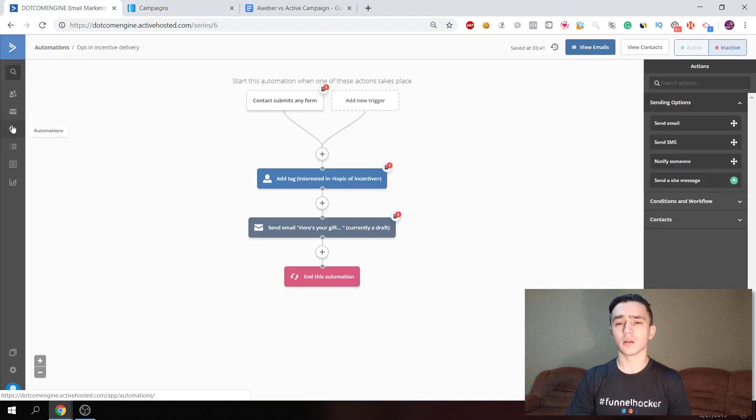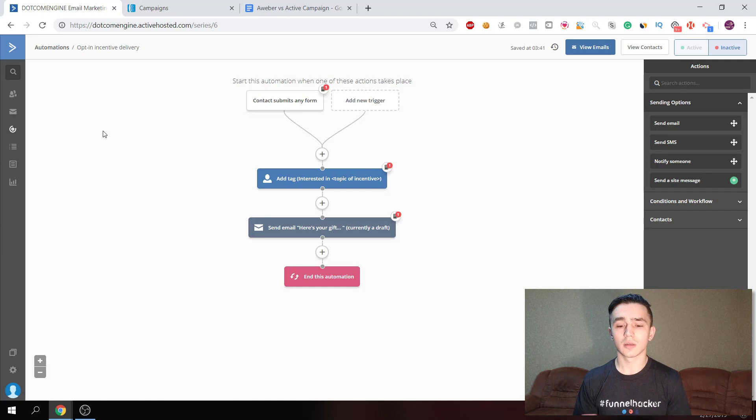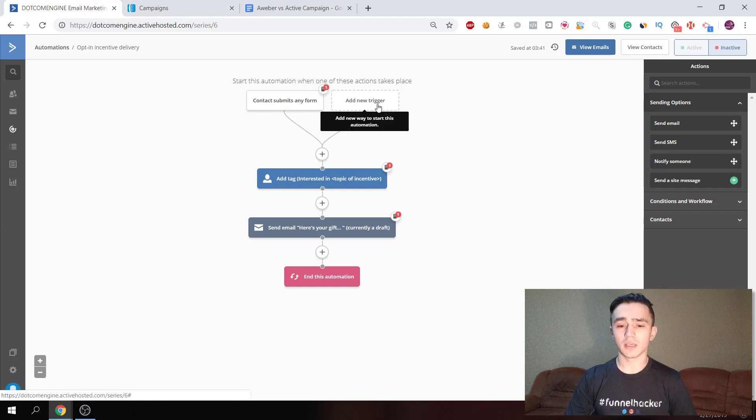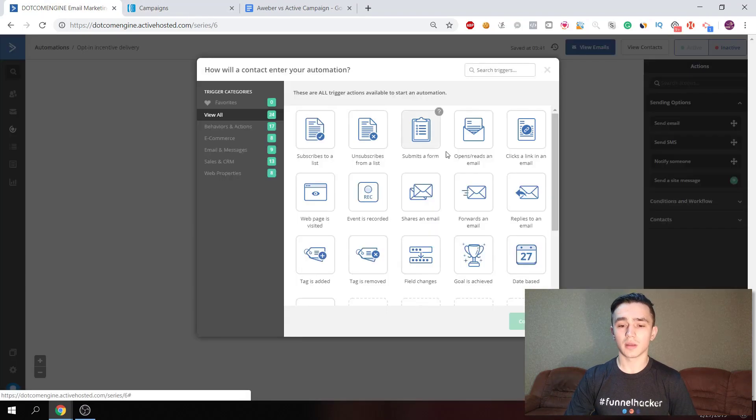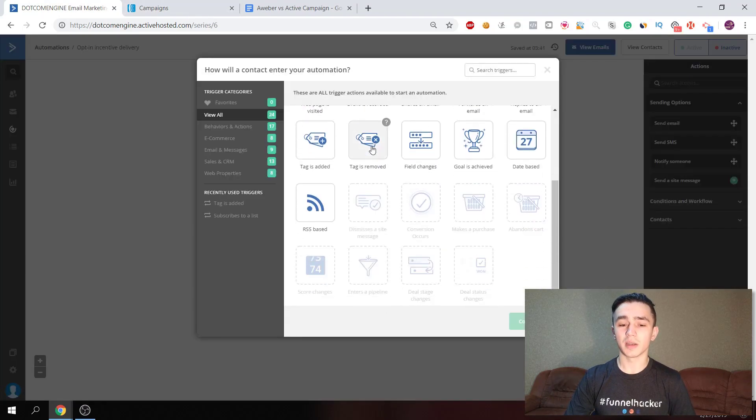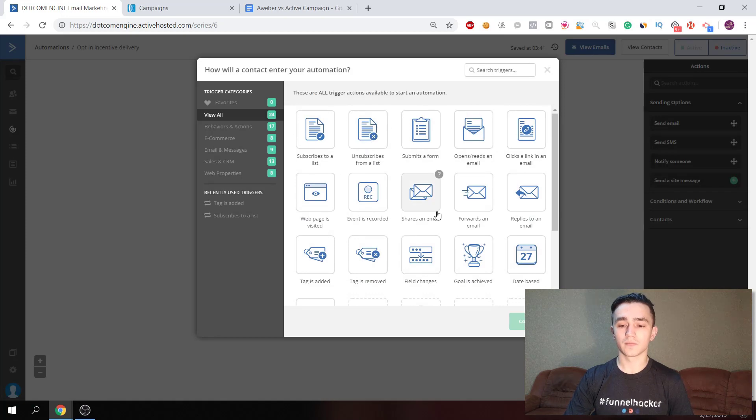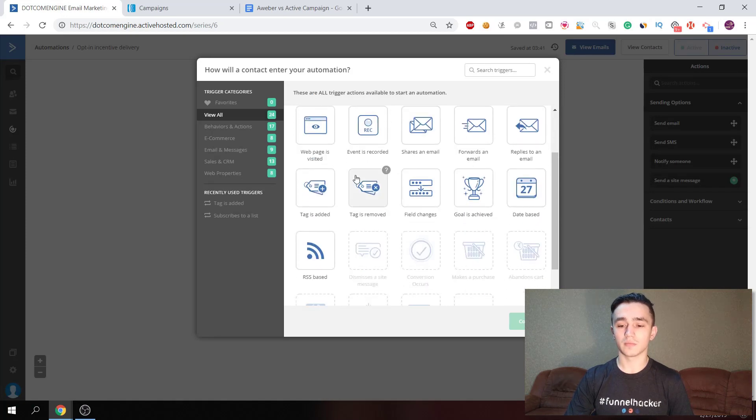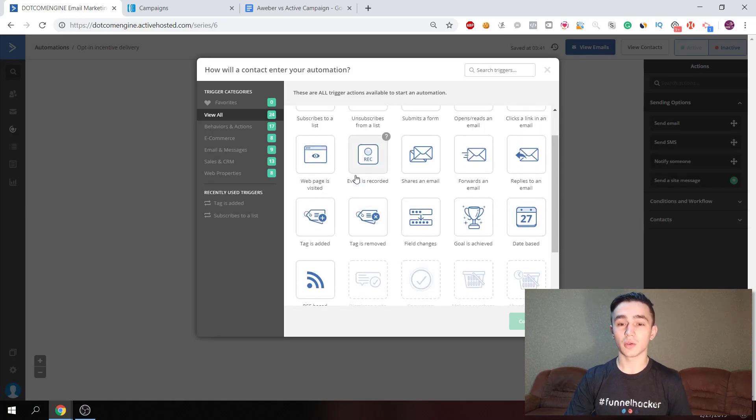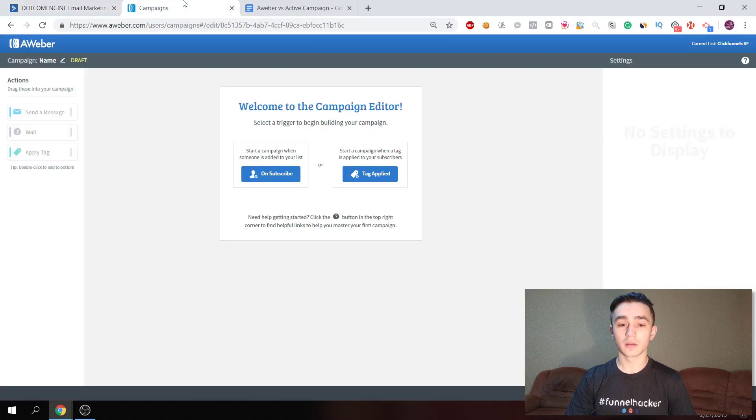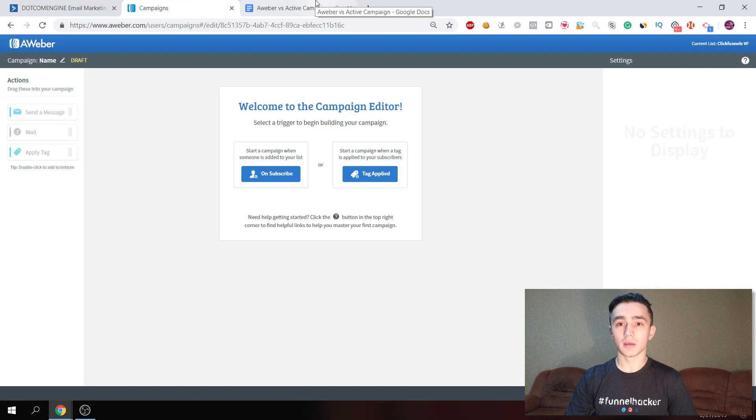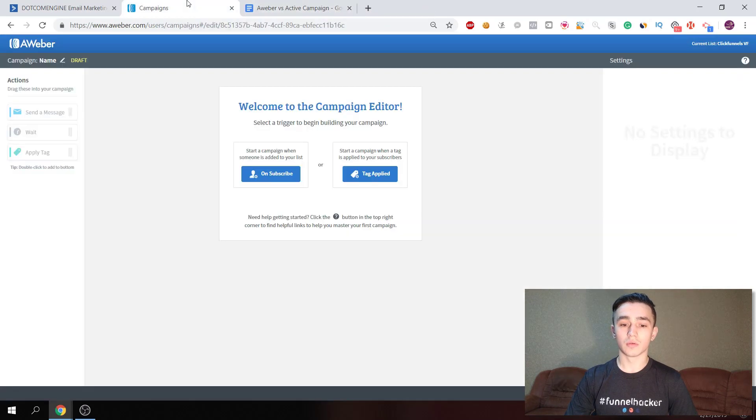And in ActiveCampaign they're called automations. You can see here ActiveCampaign has way more triggers for pretty much anything you can think of, and Aweber only has these two. So ActiveCampaign is a clear winner here.